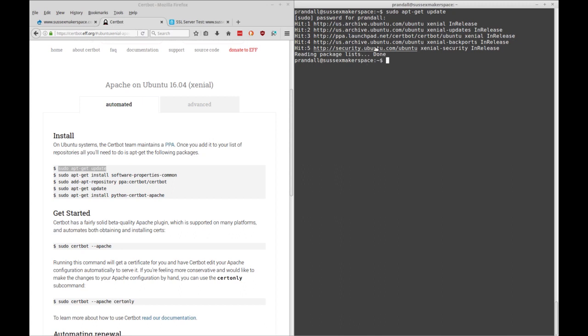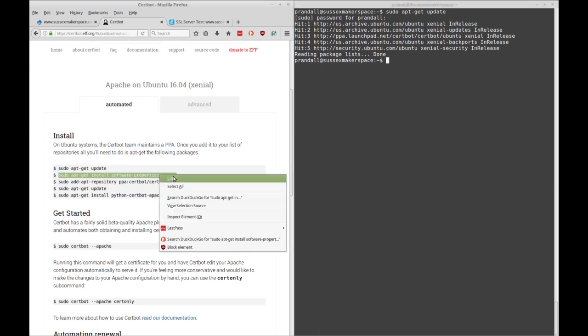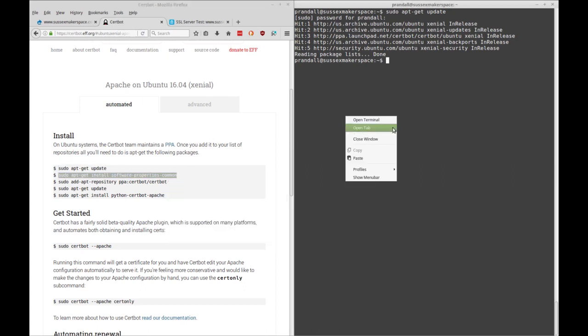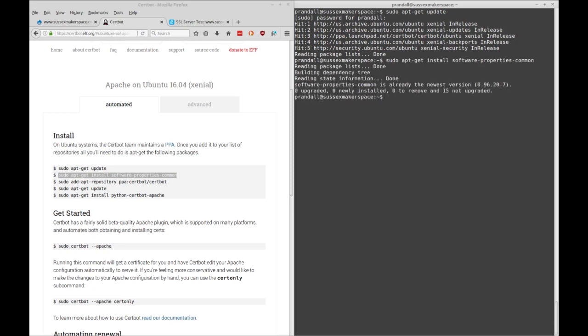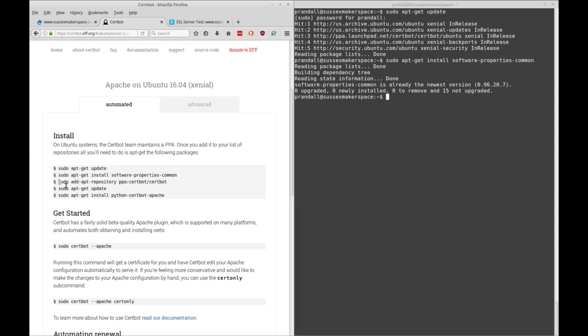And the next thing we'll be doing is installing Software Properties Common. I have no idea what that is but when I did it, this is a second time I did it today so I got the same result. I was already up to date on that so if you do regular updates it's probably not going to install anything.